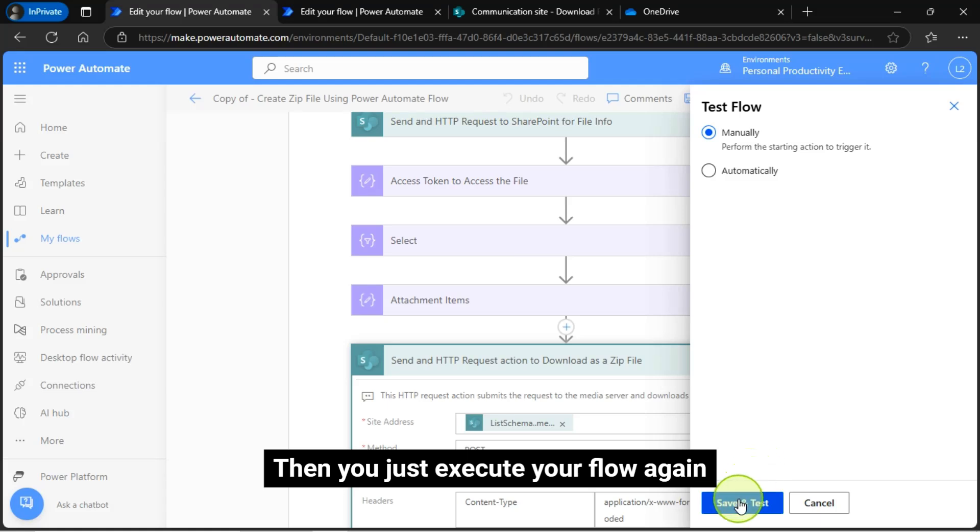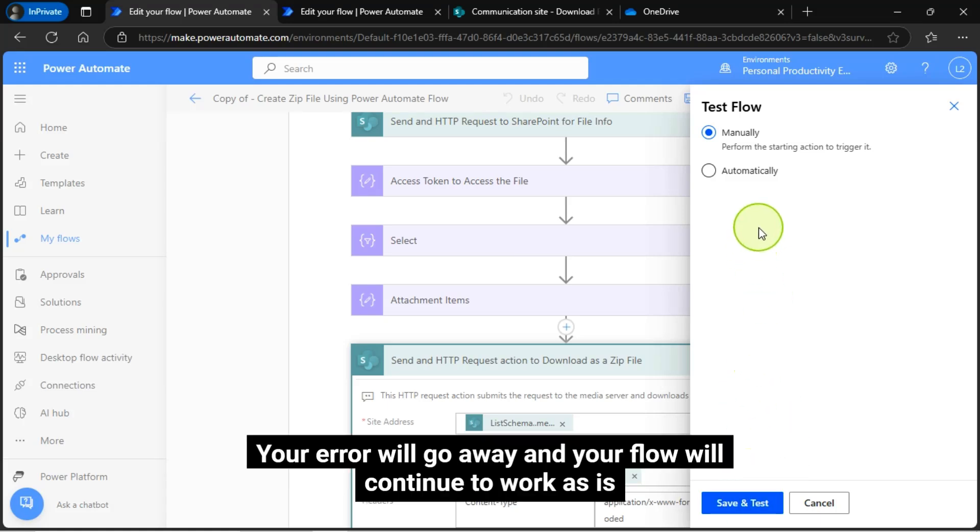Then, you just execute your flow again. Your error will go away, and your flow will continue to work as is.